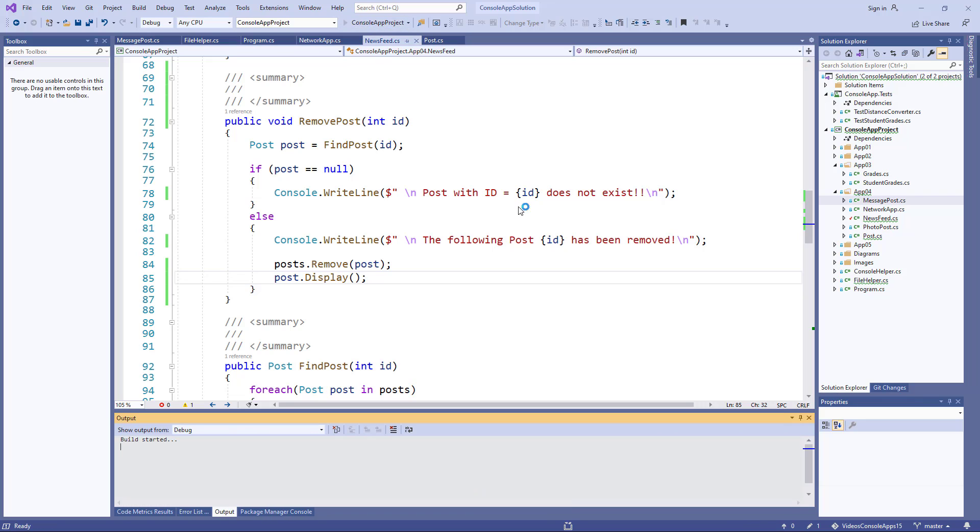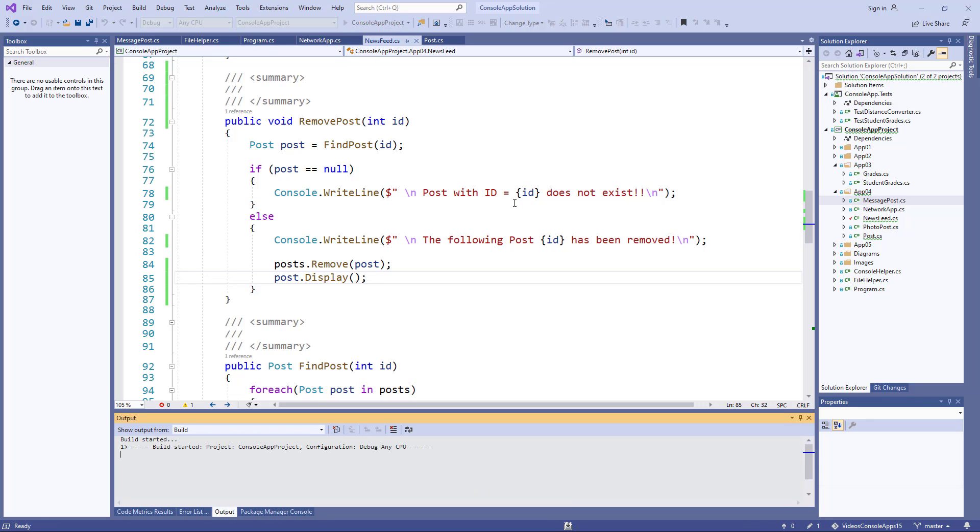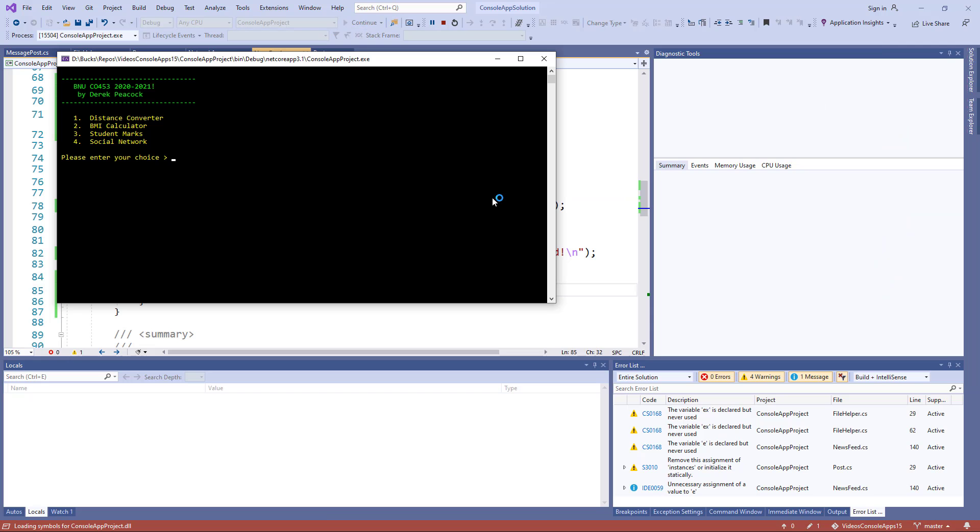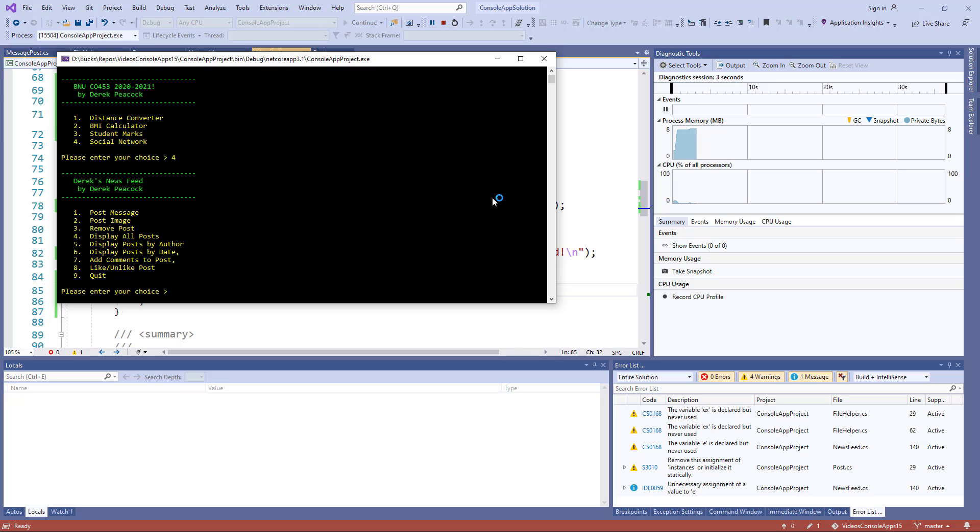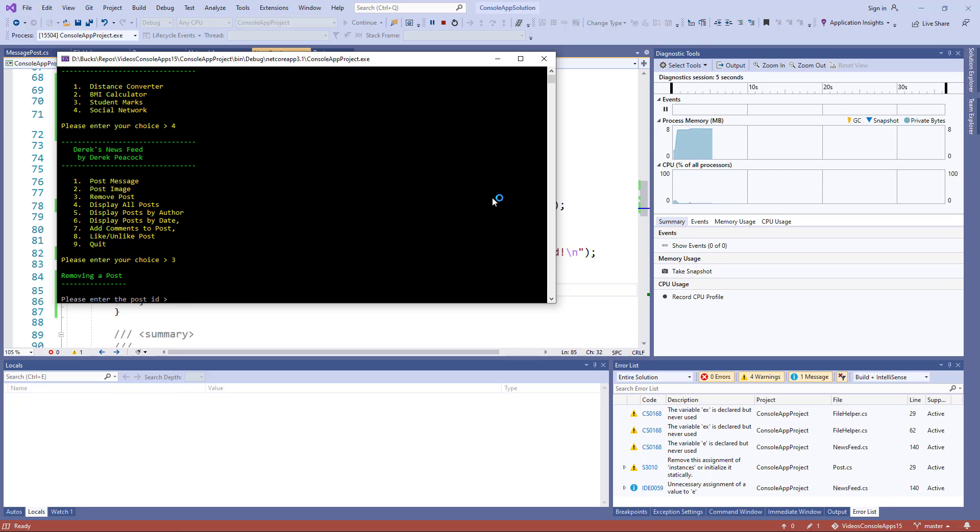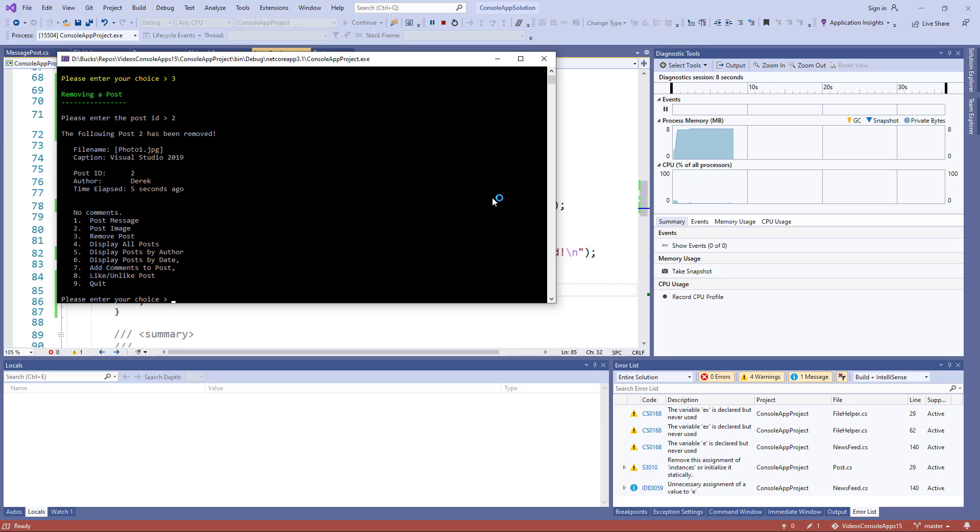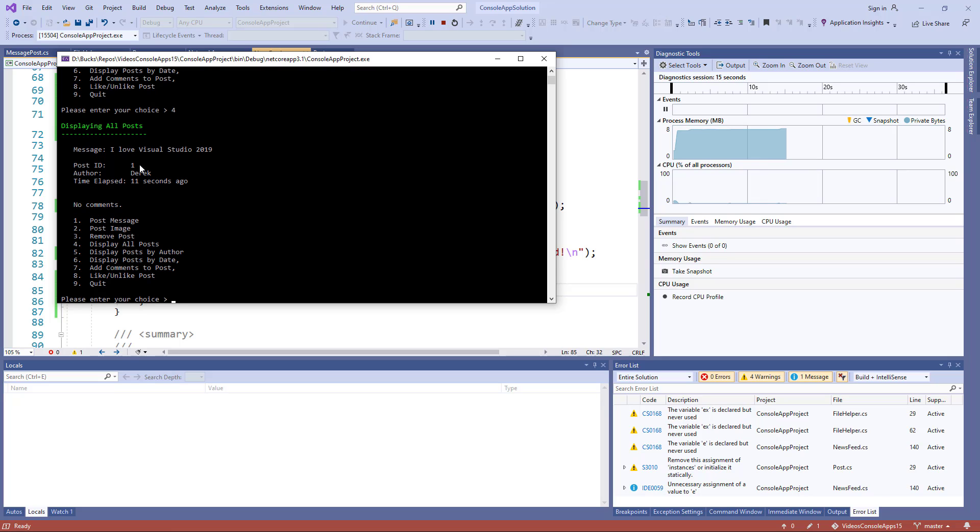So let me just demonstrate that. I'm going to remove post 2. Okay, so post 2 has been removed. If I display all now, you can see I've only got the first post now.